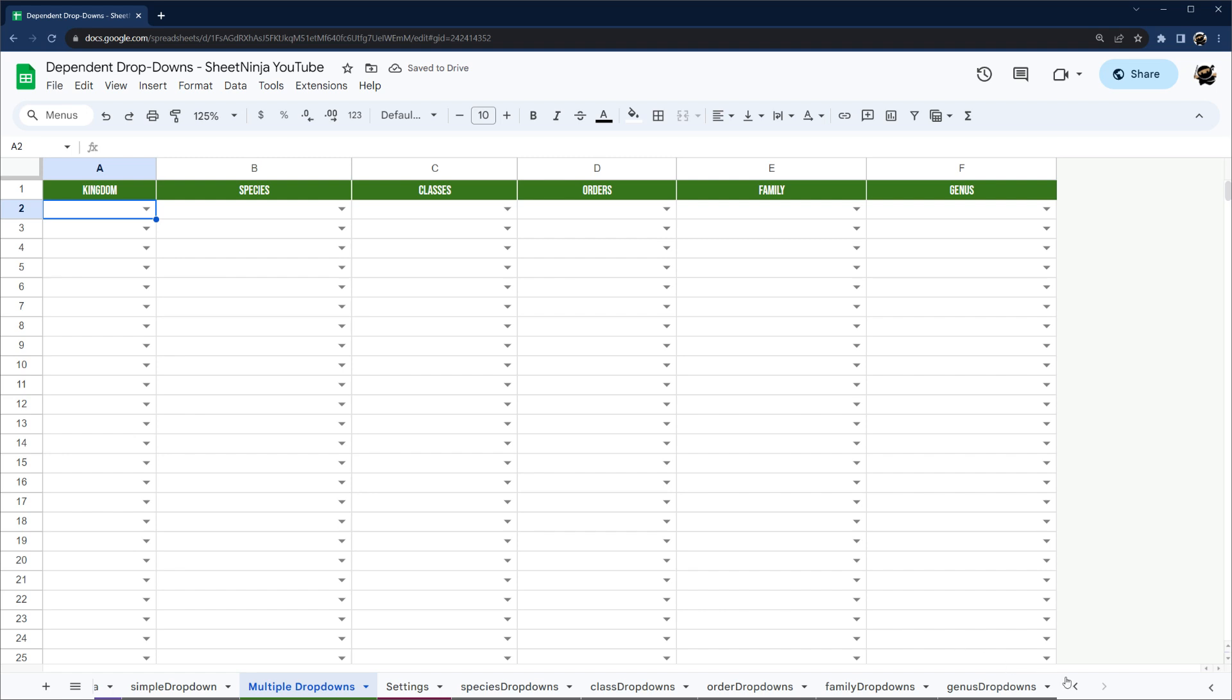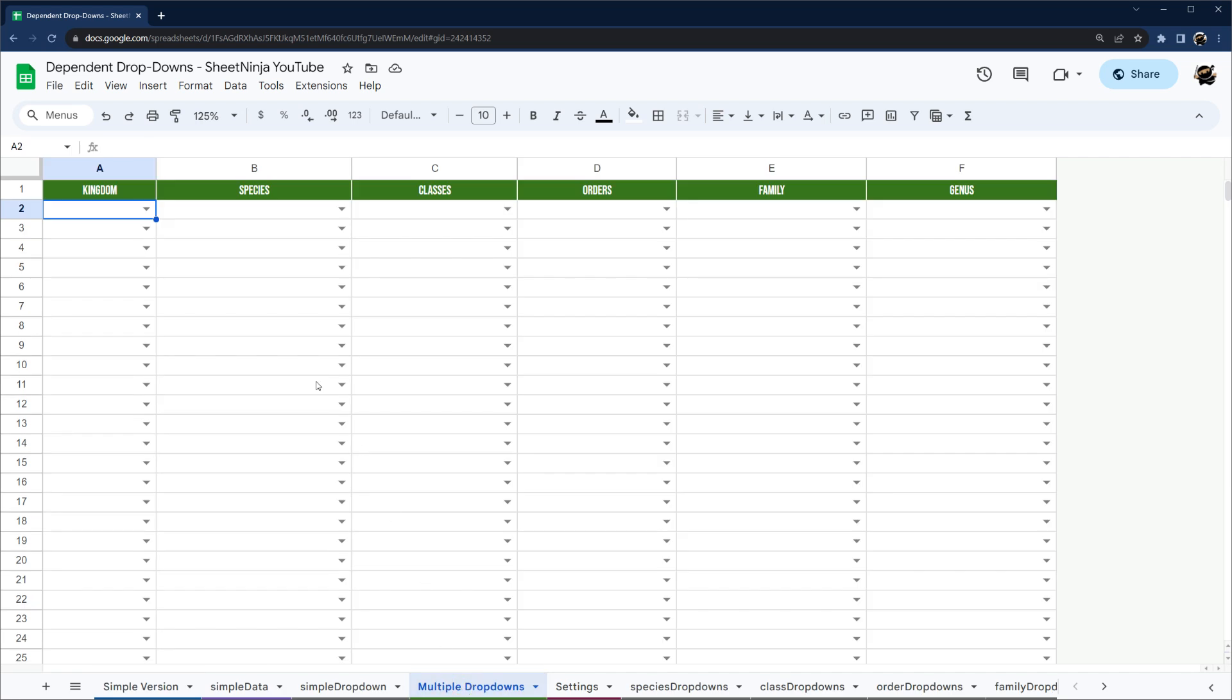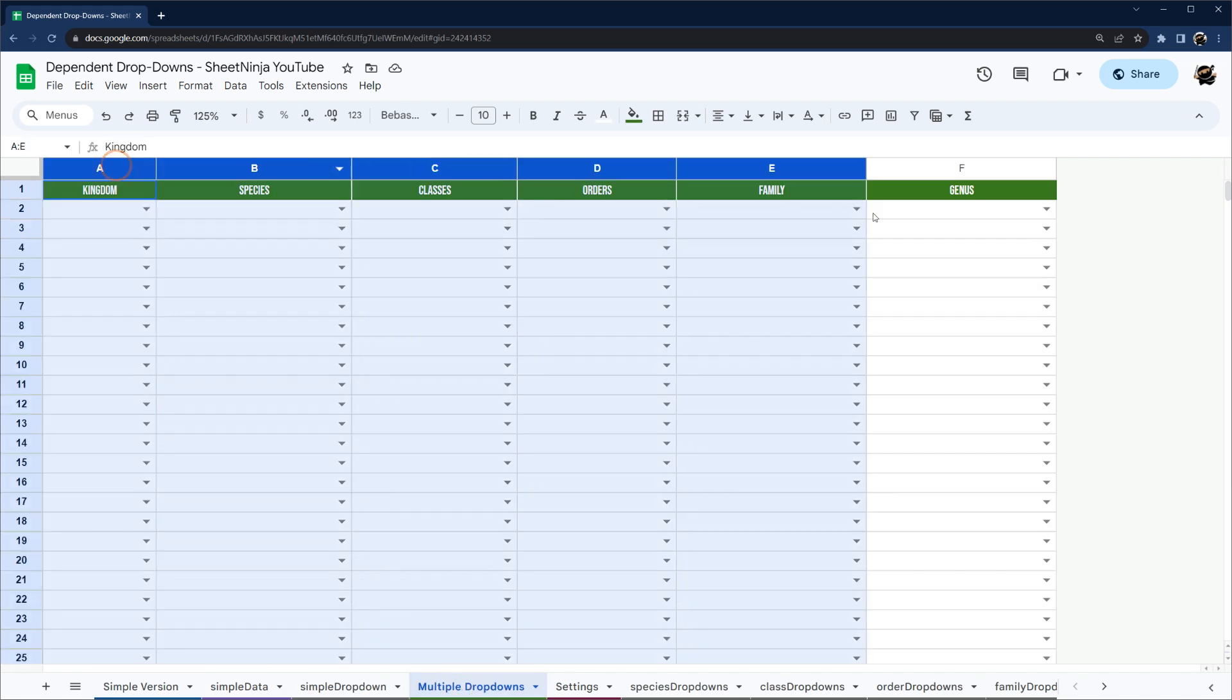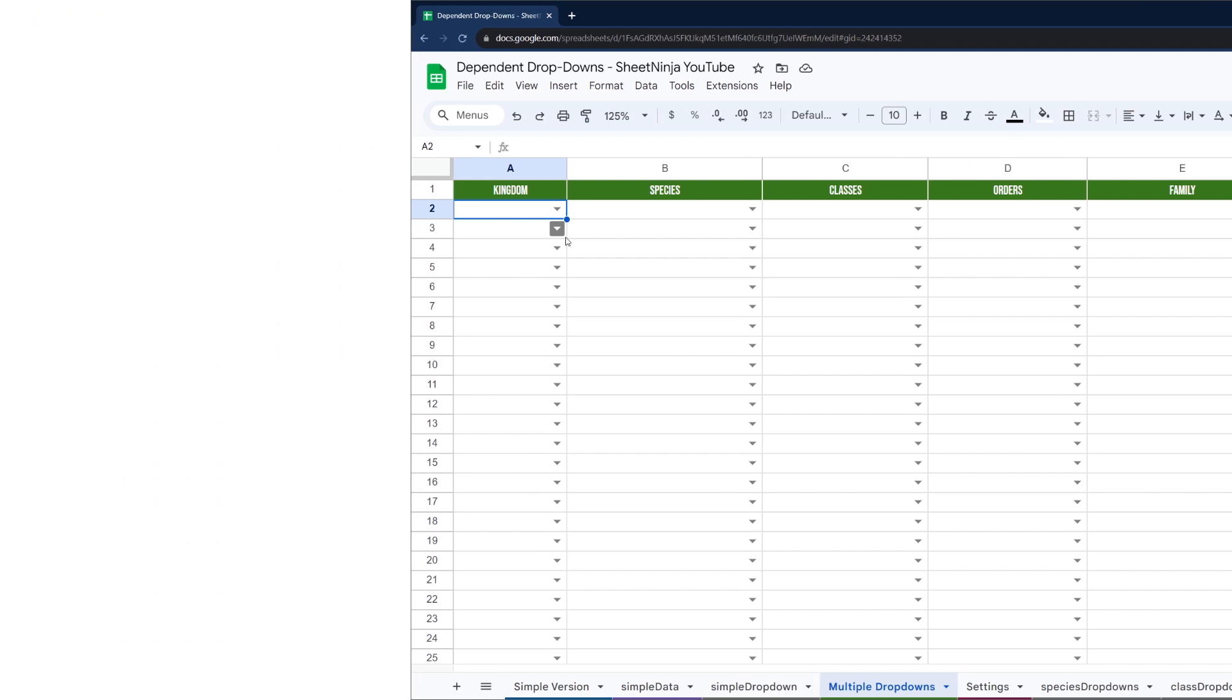Alright. I hope that helps you see how quick and easy it is. First of all, to do a single dependent drop-down, but that with just a little bit more effort, you can populate multiple drop-downs very easily without using a script. Thanks for tuning in. Make sure to check out our other videos and hit subscribe to be notified when new videos drop.